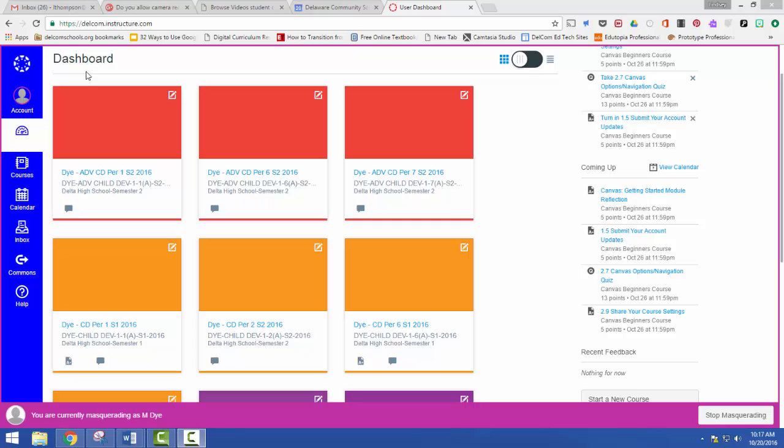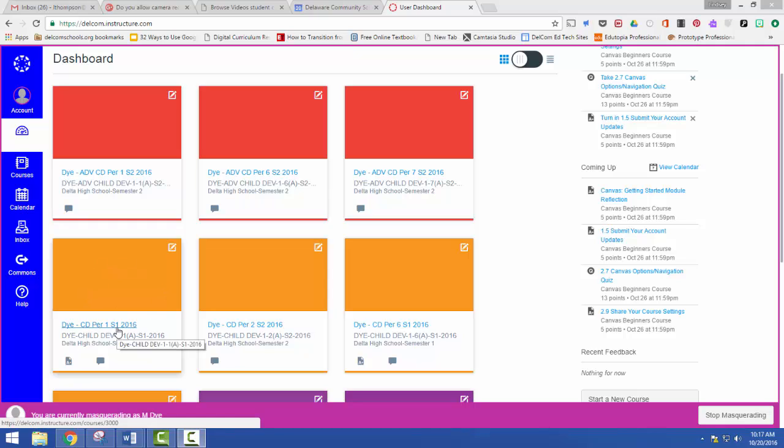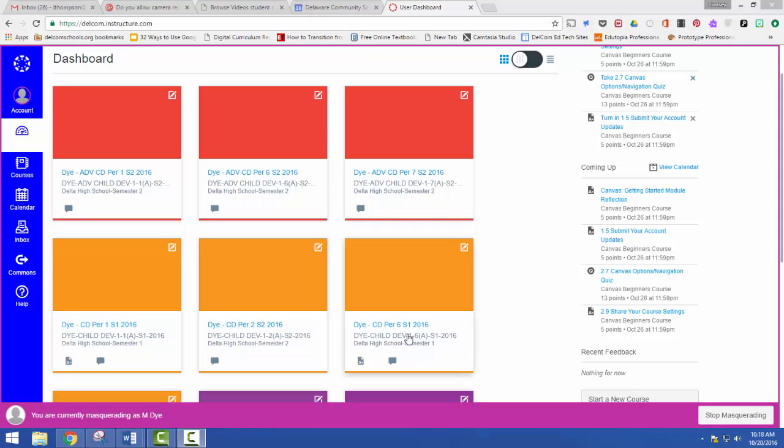So Canvas makes it possible for you to combine different sections. I'm looking at Mackenzie Dye's dashboard right now and you can see she's got multiple sections of child development. Here's first period. You'll notice this is semester one. This one's semester two, so I don't want to combine that, but she's got sixth period semester one.